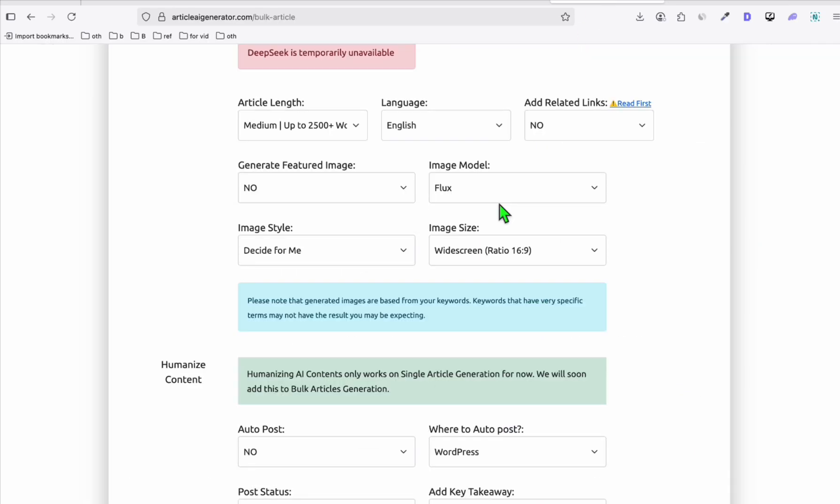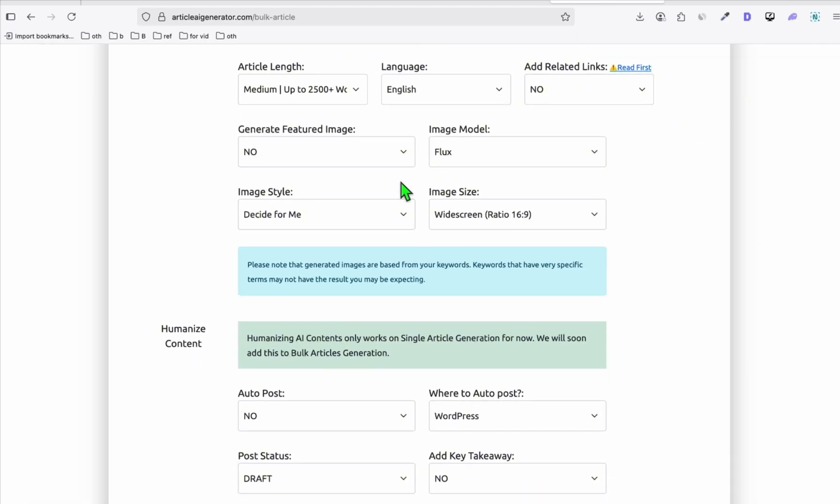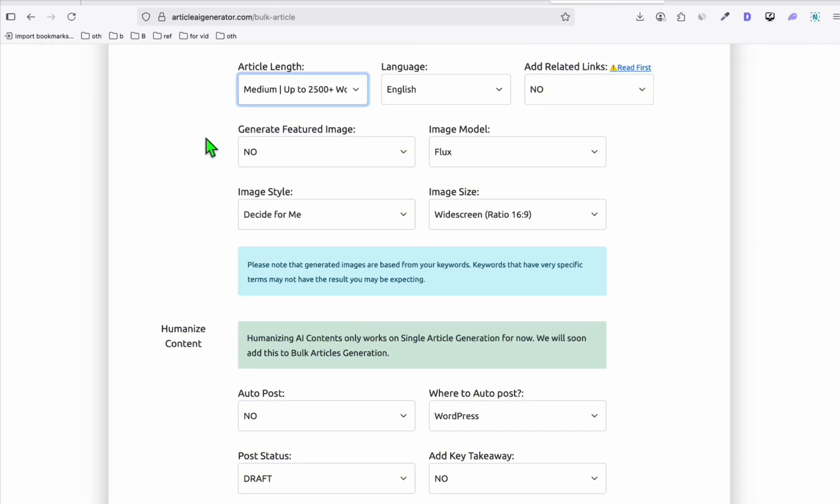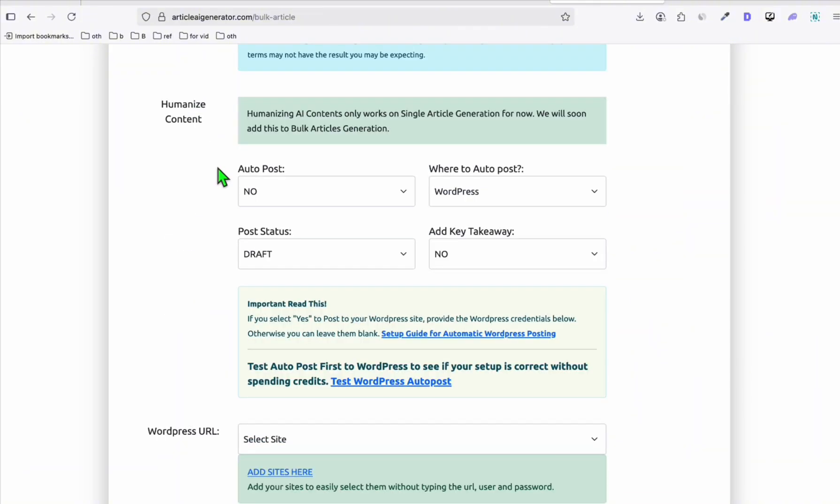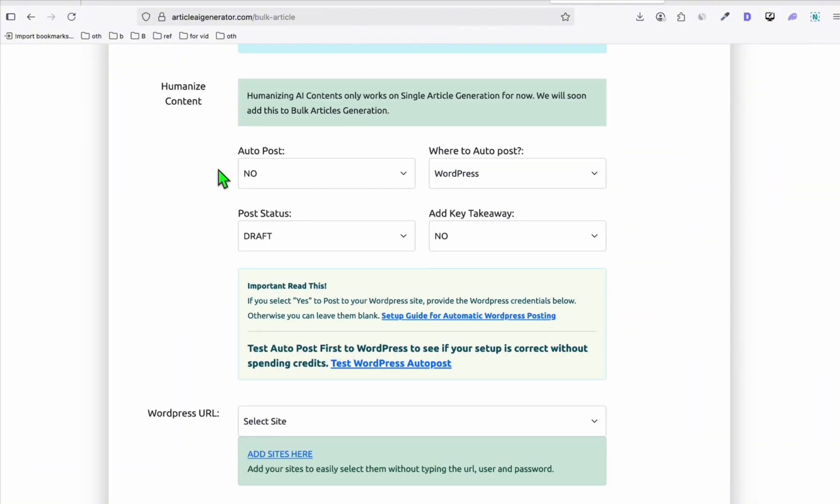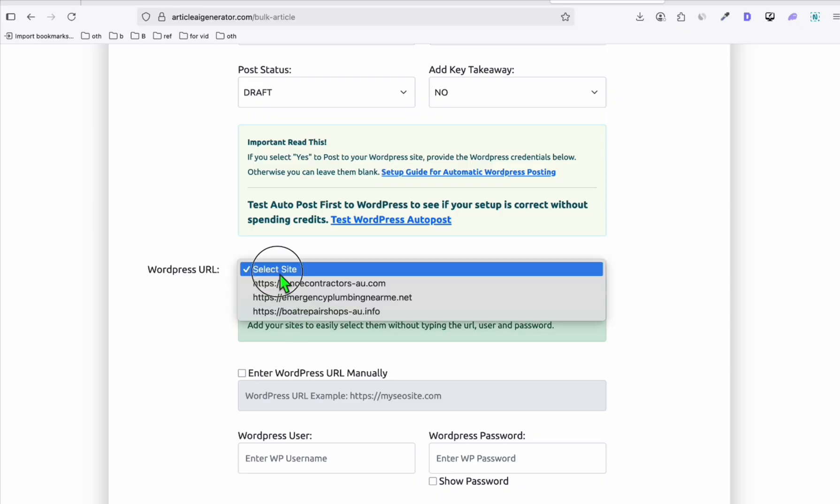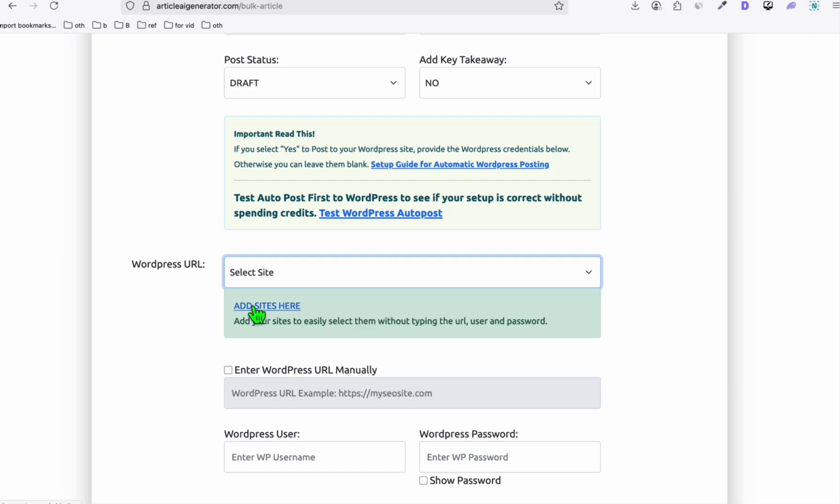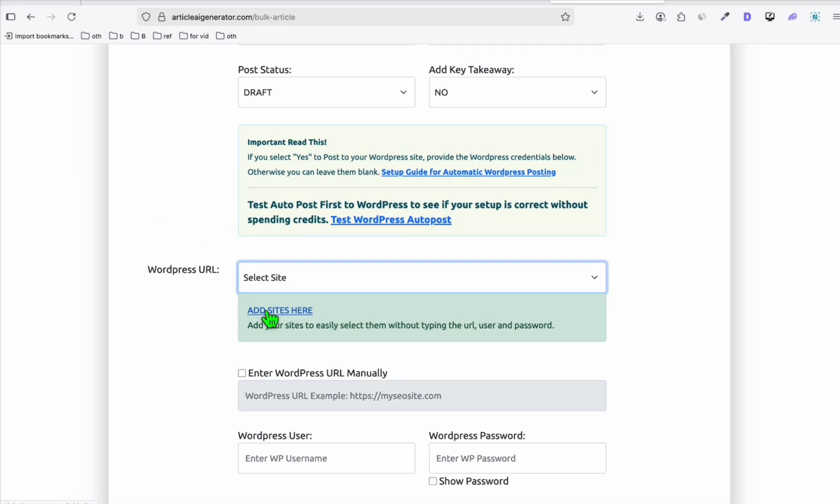And after that, as you can see in Article AI Generator, I generated 20 to 50 articles if I am getting the low-value content error when submitting to Google AdSense. So you will see right here, I've got my sites added here: Fence Contractor, this Boat Repair Shop. When I got the refusal, then I will be generating articles. It doesn't have to be Article AI Generator.